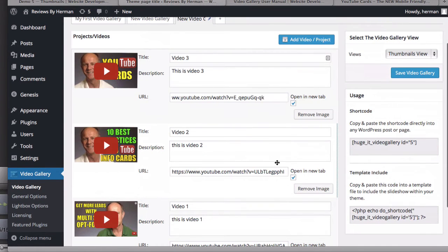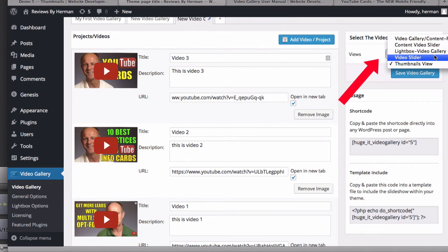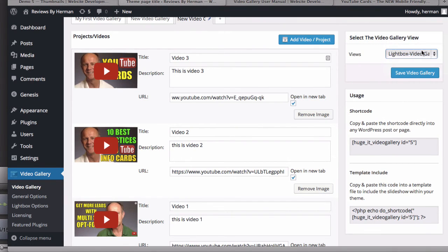Now I've got three different videos, so I'm going to check the lightbox video gallery.